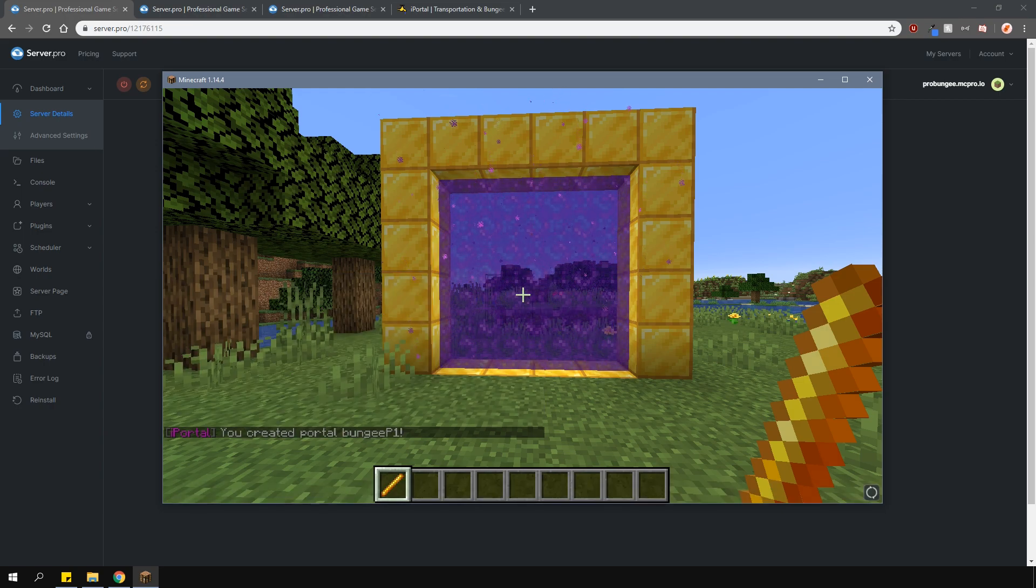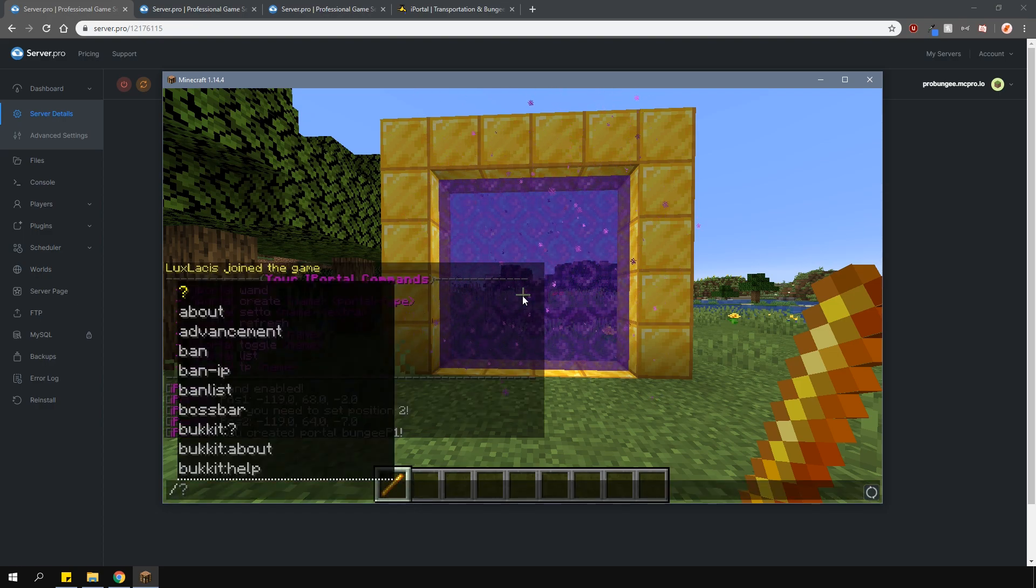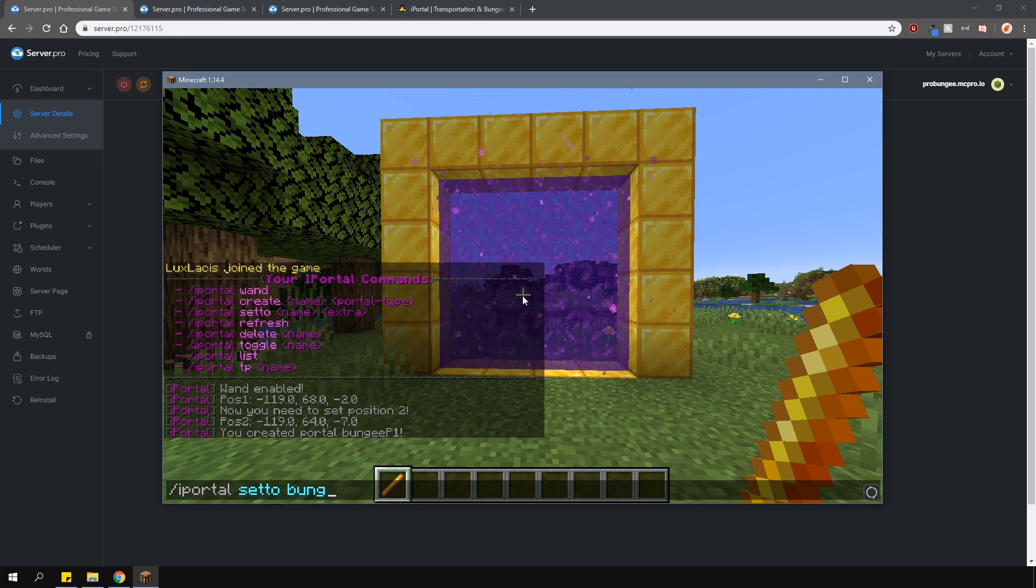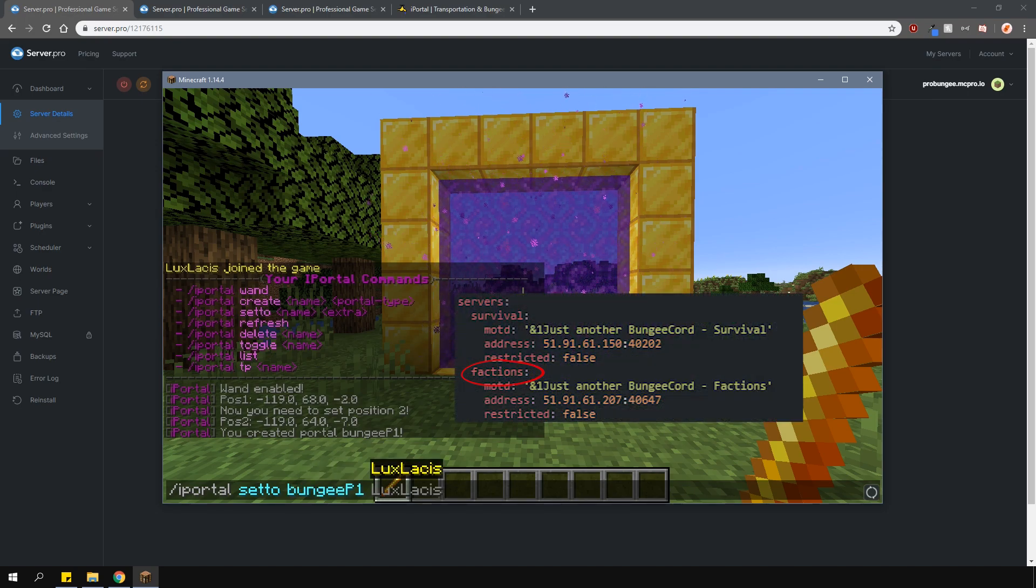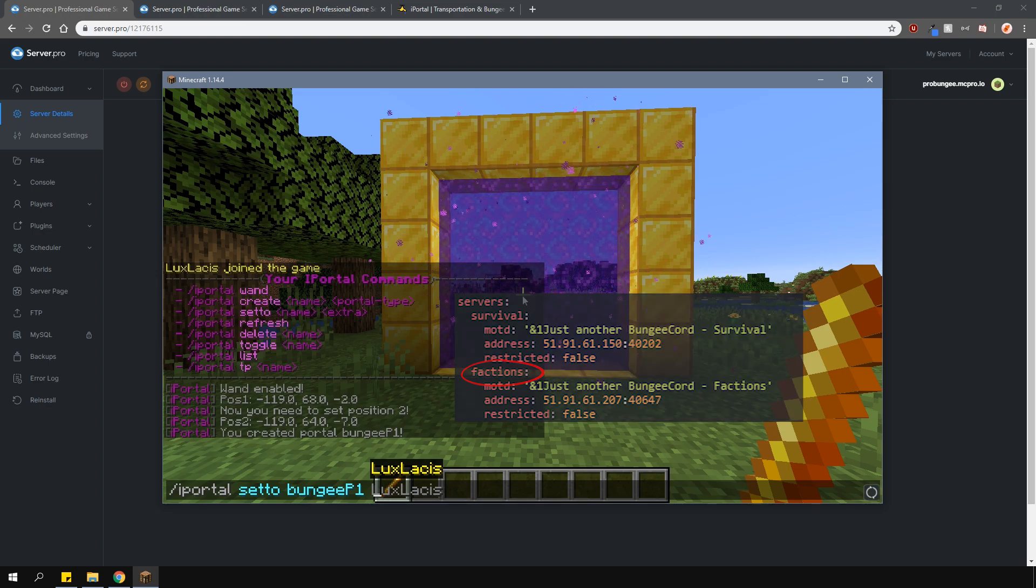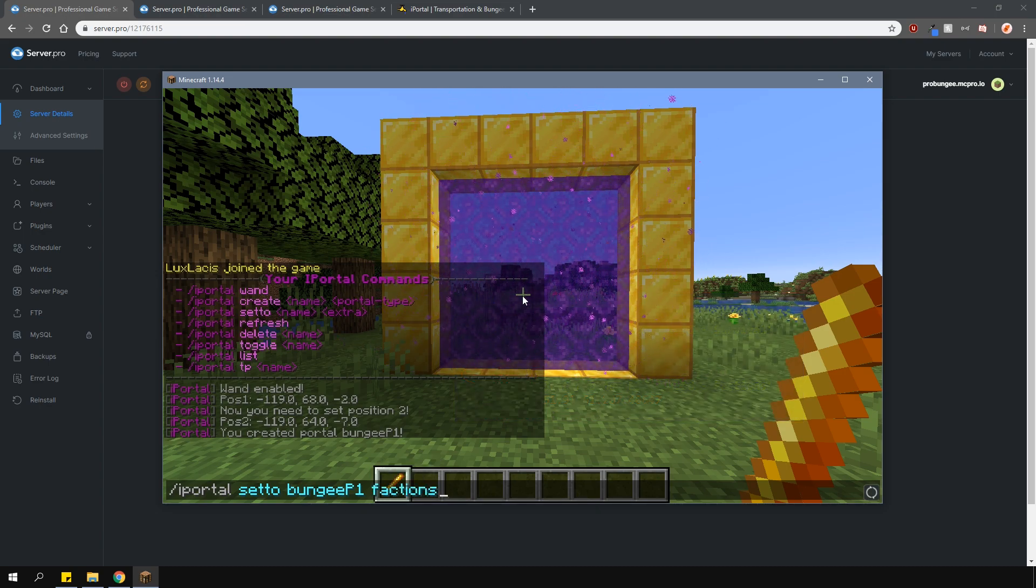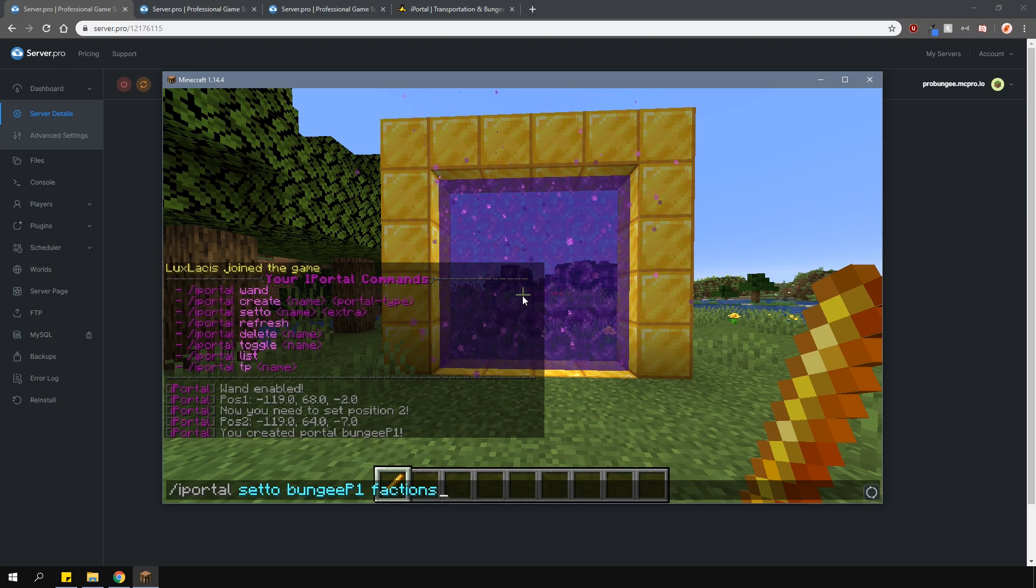Now it's created, we need to set what server we want to teleport to. Type in slash iPortal set to, then the portal name, and then the server name. You can find the server name in your BungeeCord server config, or just type in slash server and it'll show you a list of servers that are available. I'm currently on the survival server, so I'll be going over to the faction one. So I'll type factions.